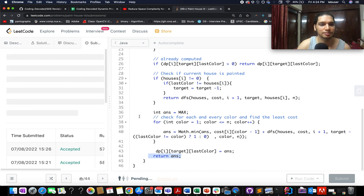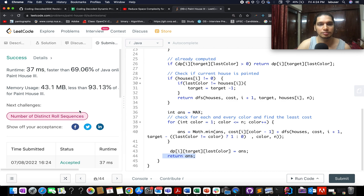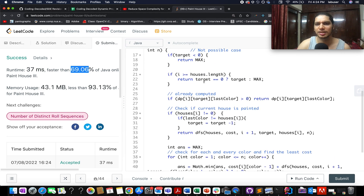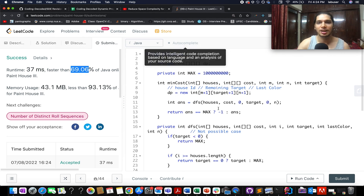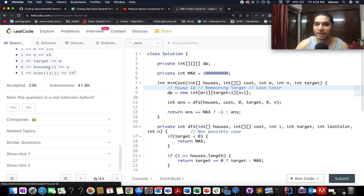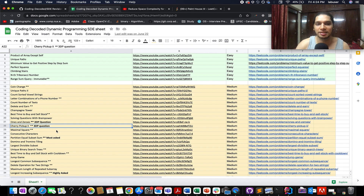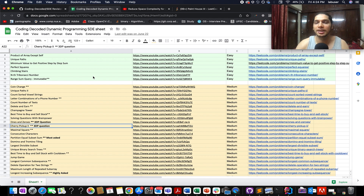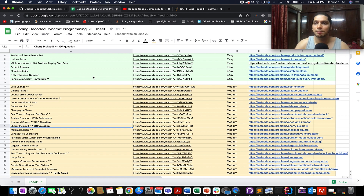Let's try submitting this. Accepted — 70% faster. Pretty good. Let's wrap up today's session. I hope you enjoyed it. If you did, please don't forget to like, share and subscribe to the channel. I'll be adding this question to the Coding Decoded SD Preparation Sheet since it's a very interesting question based on 3D DP, and I'm attaching the link in the description. If you're interested in revising the entire dynamic programming series, this sheet is for you — dynamic programming will be on your fingertips. Thank you, take care. Bye-bye.